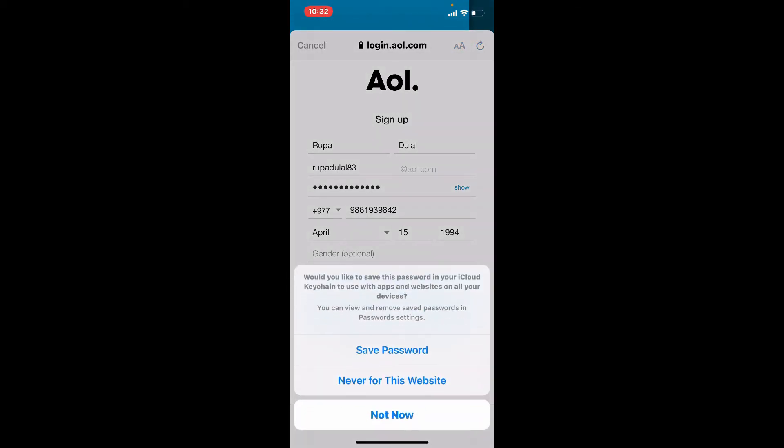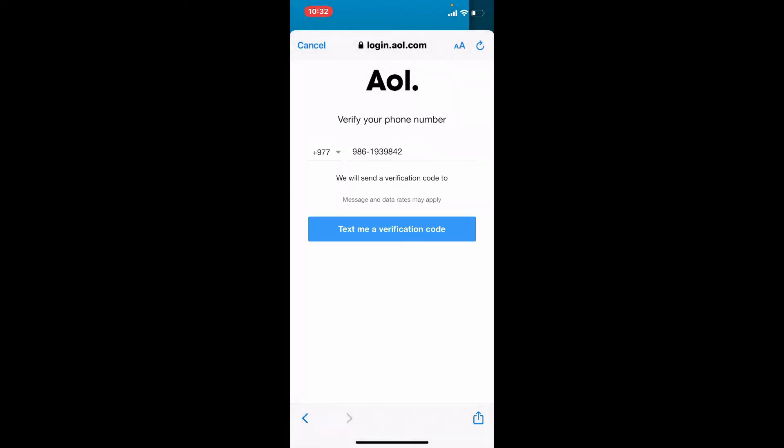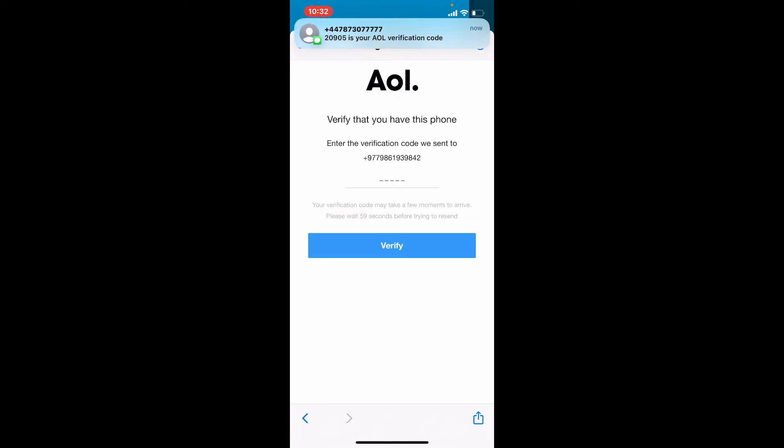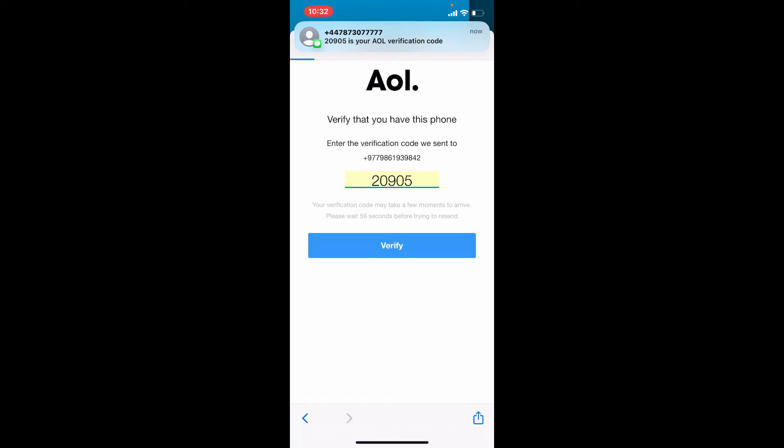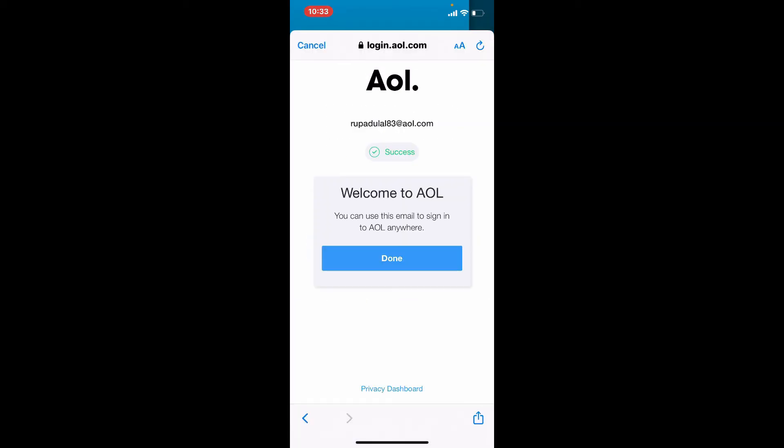Soon after you do that, you'll need to verify your phone number. Tap on text me a verification code and you'll receive a verification code on your mobile number that you just entered. Wait for the verification code and once it arrives, type it in and tap on verify.